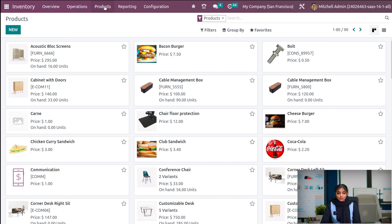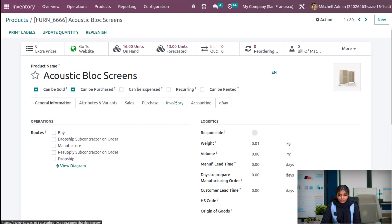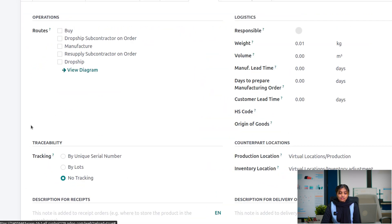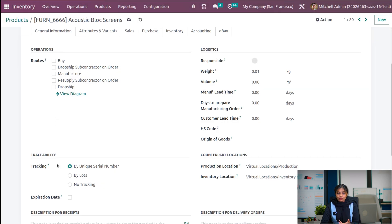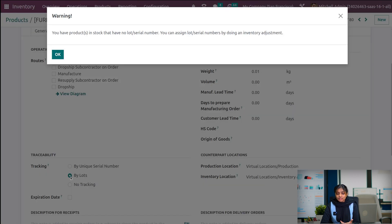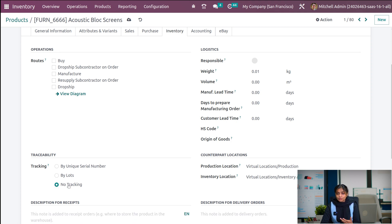Let's go to the product menu and choose products. Let's choose acoustic block screen as a product. As we have enabled lot and serial number, it is possible to create lot and serial numbers from here. Under inventory, we can see a traceability tab is enabled as we have enabled traceability in the configuration settings. If you want to track a particular product on the basis of unique serial number, choose that option. Or if you want to track on the basis of lot number, choose 'by lots'. If you don't want to track the product, choose 'no tracking'.